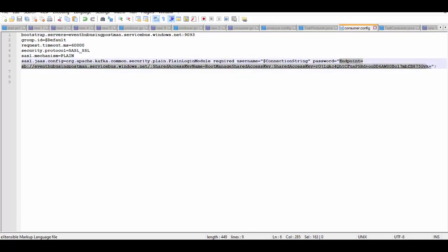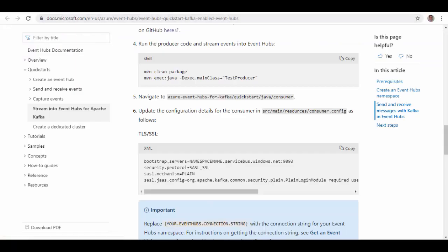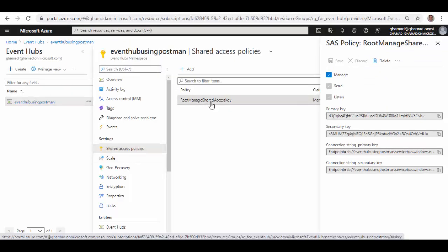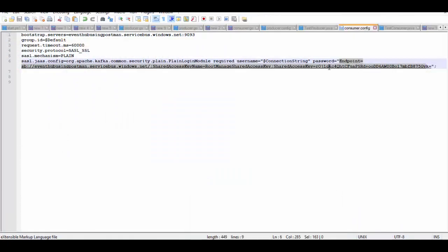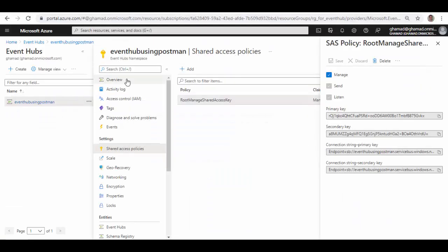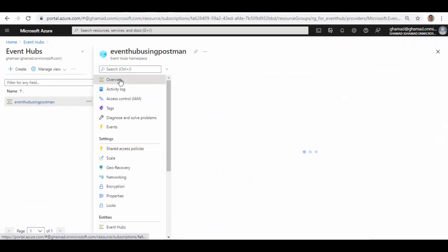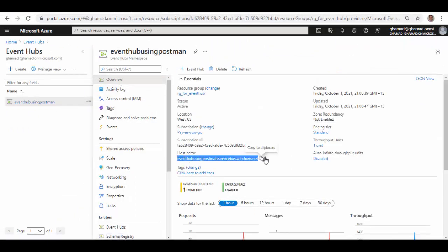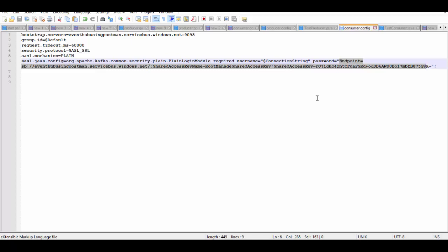You go back to portal and under Event Hub namespace, Shared Access Policies, RootManageSharedAccessKey, you can pick one of the connection strings. I have picked up the primary one so copy this - this will go in the password here. And the bootstrap server you can get it from overview, this is the host name which you'll get. We replace that.